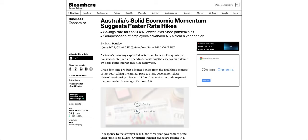Australia's solid economic momentum suggests faster rate hikes. Australia's economy expanded faster than forecast last quarter as households stepped up spending, bolstering the case for an outsized 40 basis point interest rate hike next week.